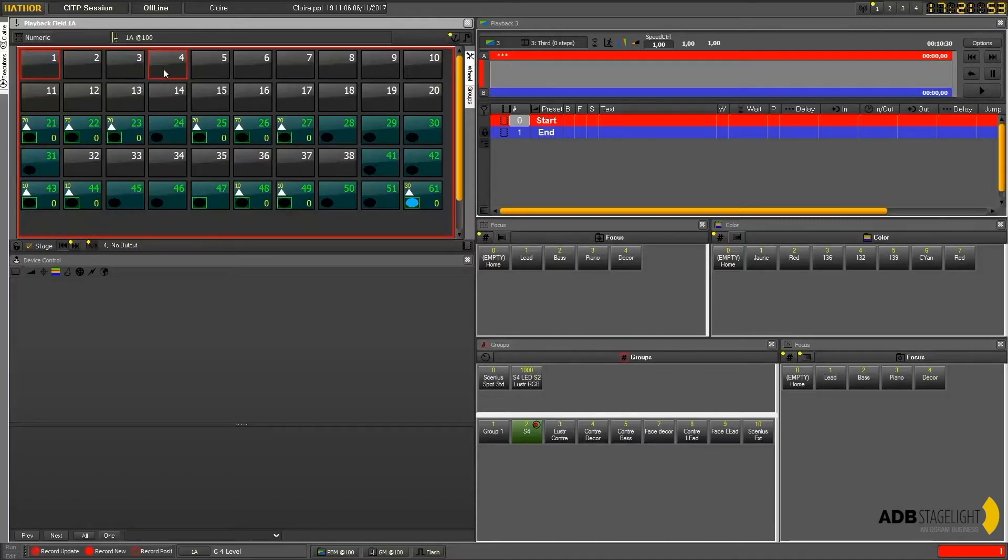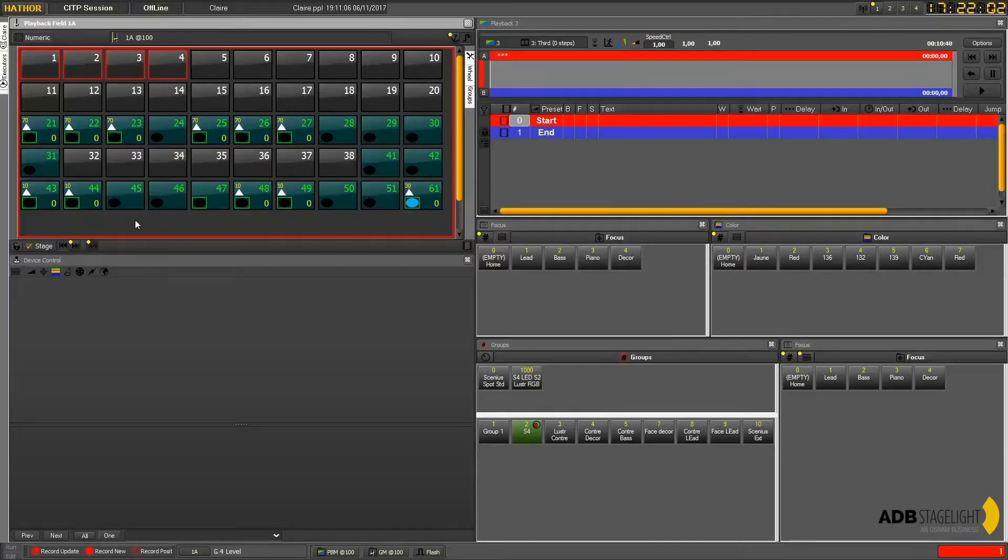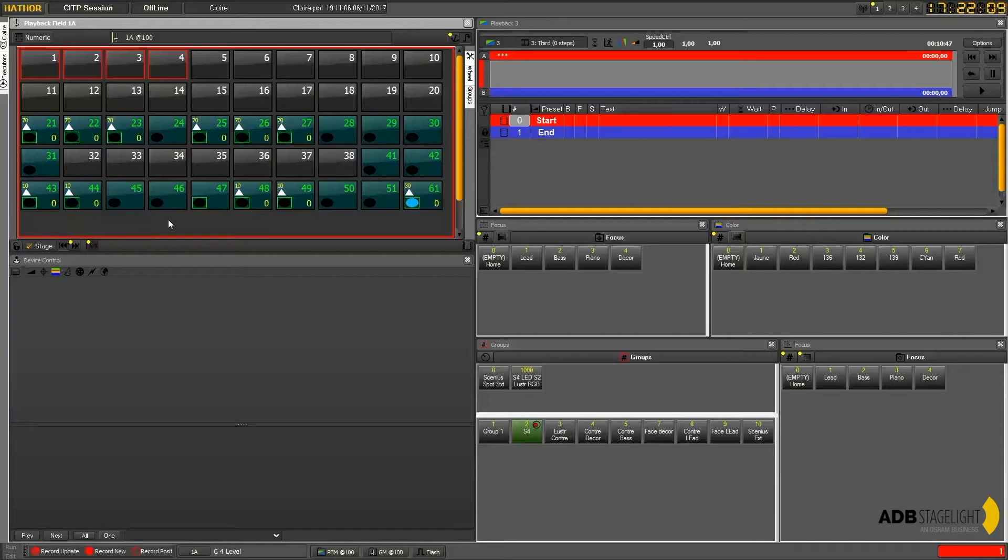To deselect you can click on the selected ones to deselect them, or if you want to deselect in one time you just double click in an area with nothing, gray backgrounds like that, and it deselects everything.